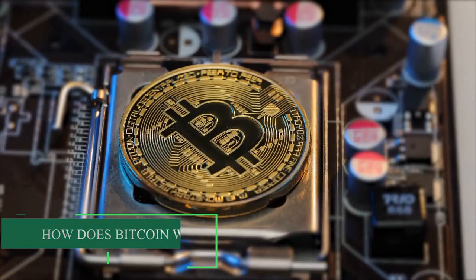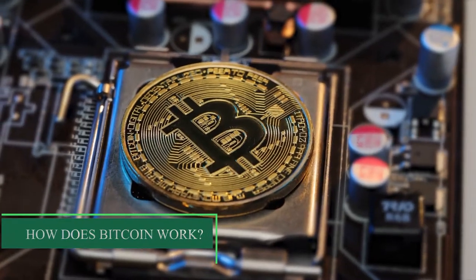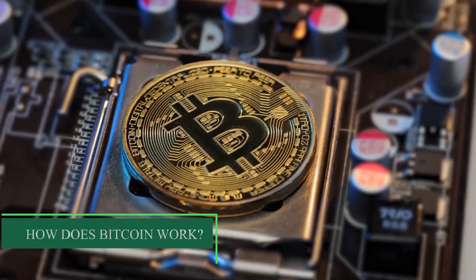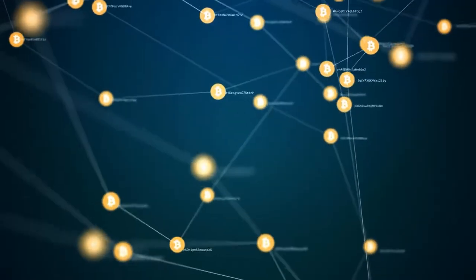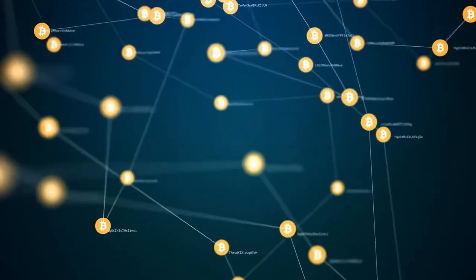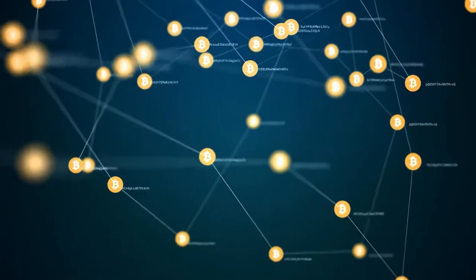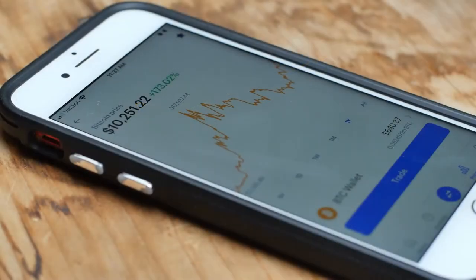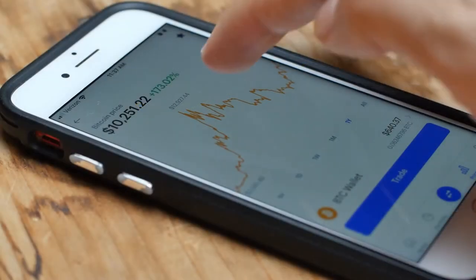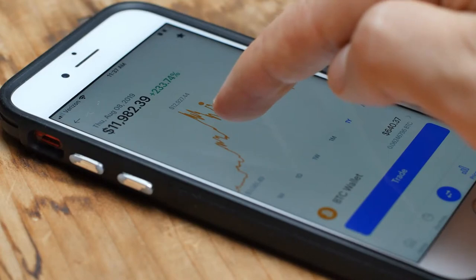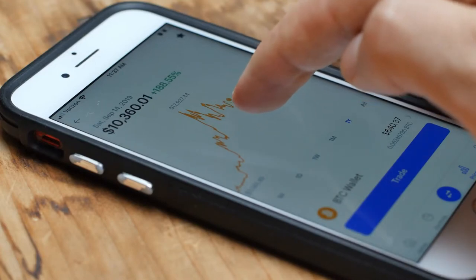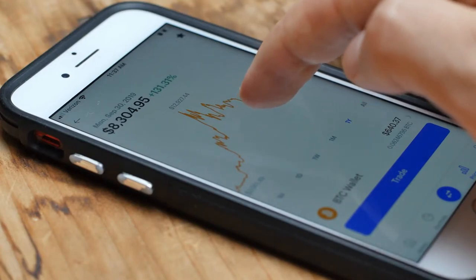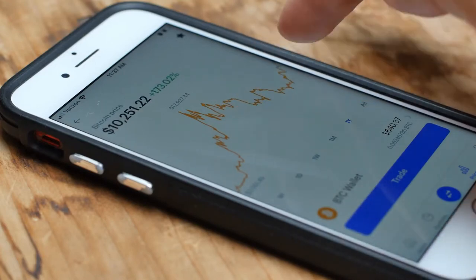Now, the question is, how does Bitcoin work? Each Bitcoin trading is a computer file stored in a digital wallet on a computer or smartphone. To understand how Bitcoin cryptocurrency is working, it helps to understand these terms and a little context.